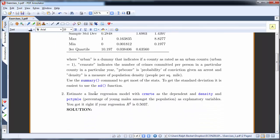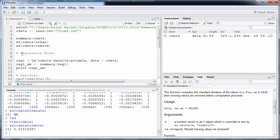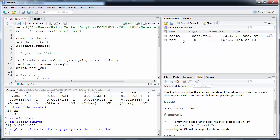The next task is to estimate a linear regression model with crime rate as the dependent variable, and density and percentage of young males (pctymle) as explanatory variables. To run a regression model we use the `lm` command. At the end we specify `data = cdata`. Our dependent variable is crime rate and the explanatory variables are density and percentage of young males. Running this gives us the regression output.